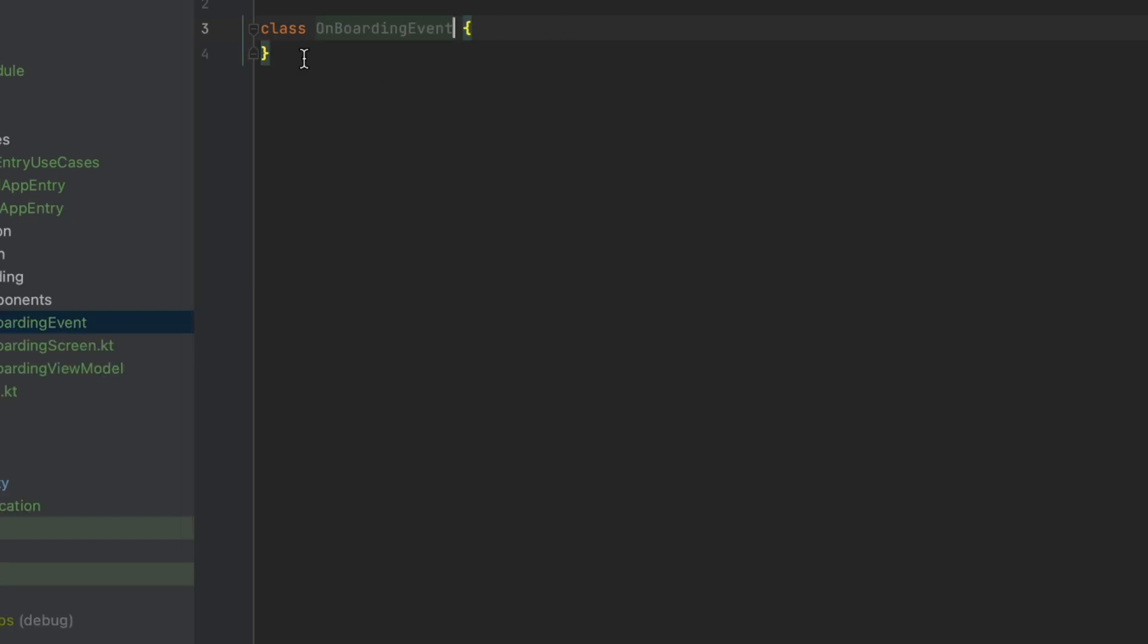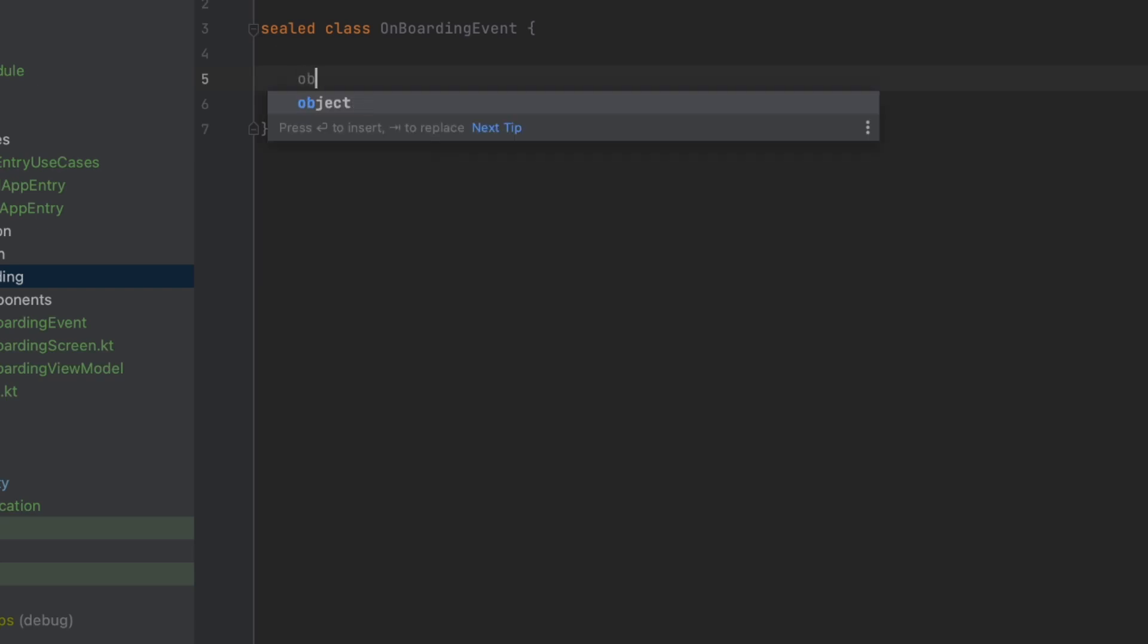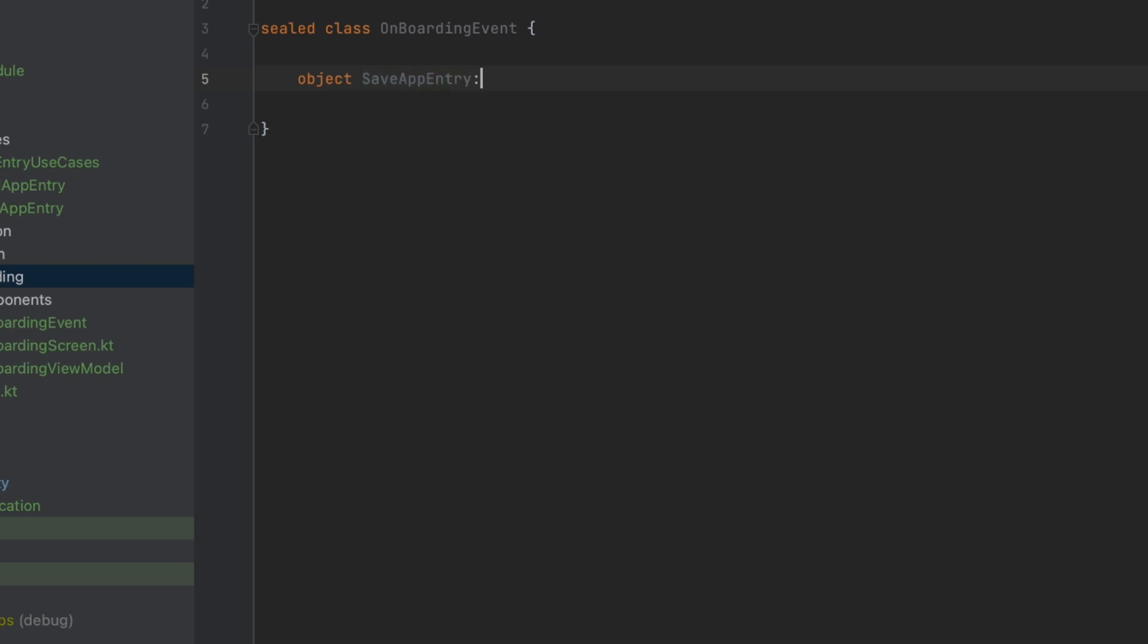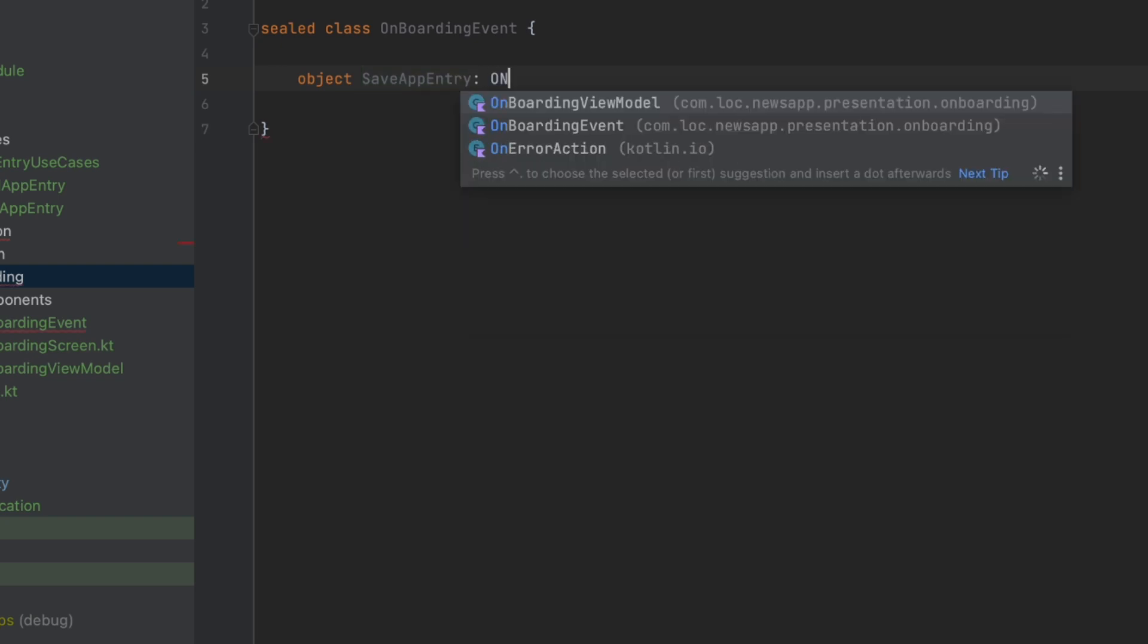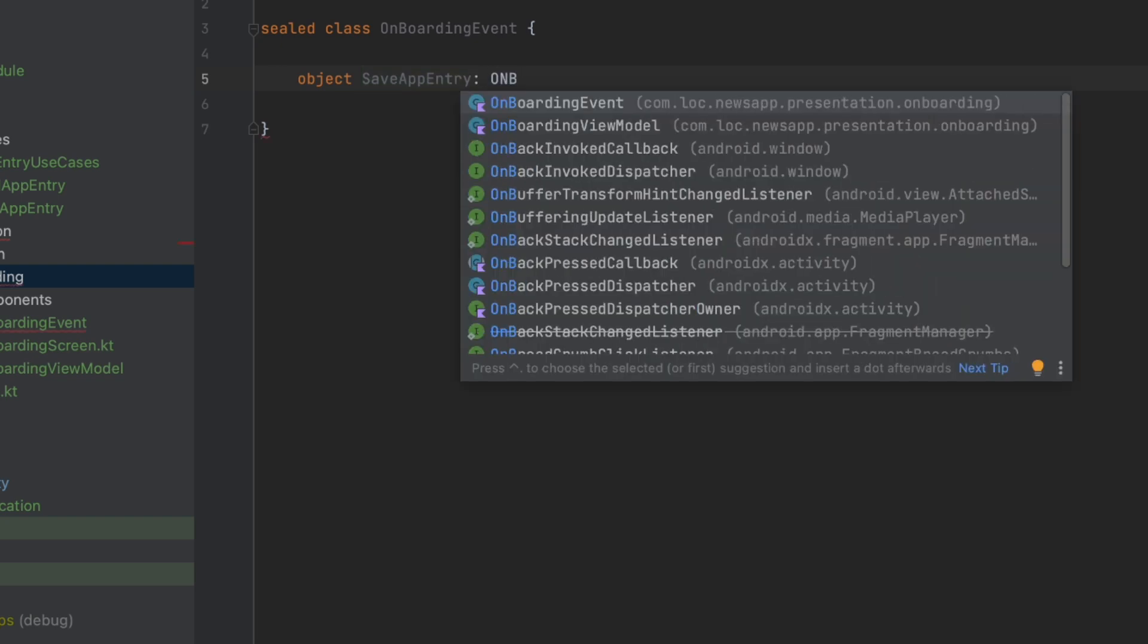This is going to be a sealed class, so this class will have the events that will be sent from the UI to the view model. For this one we are going to only have one event, and that is save app entry event. So let's create an object, call this save app entry, and let's extend from onboarding event.